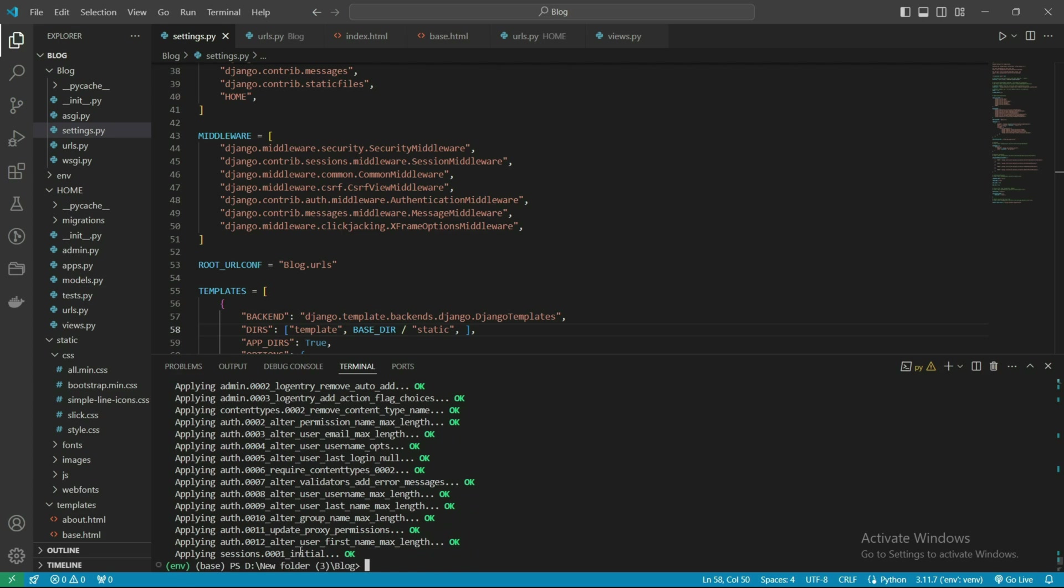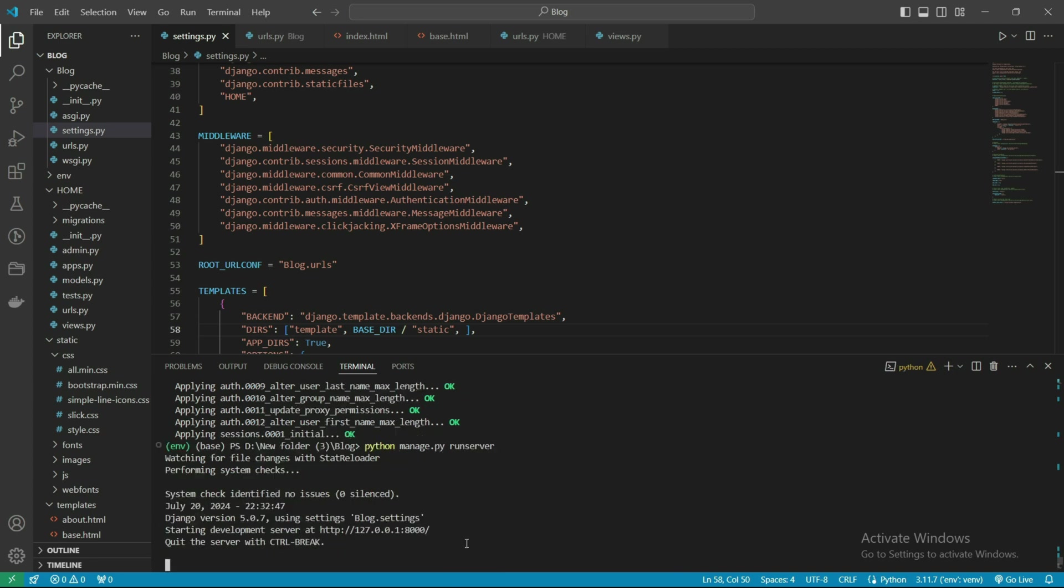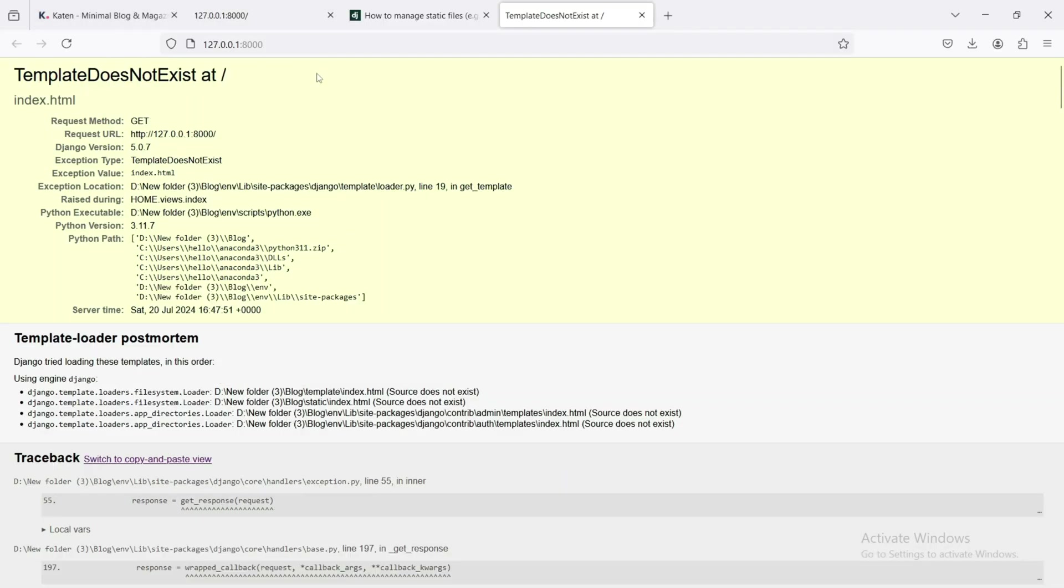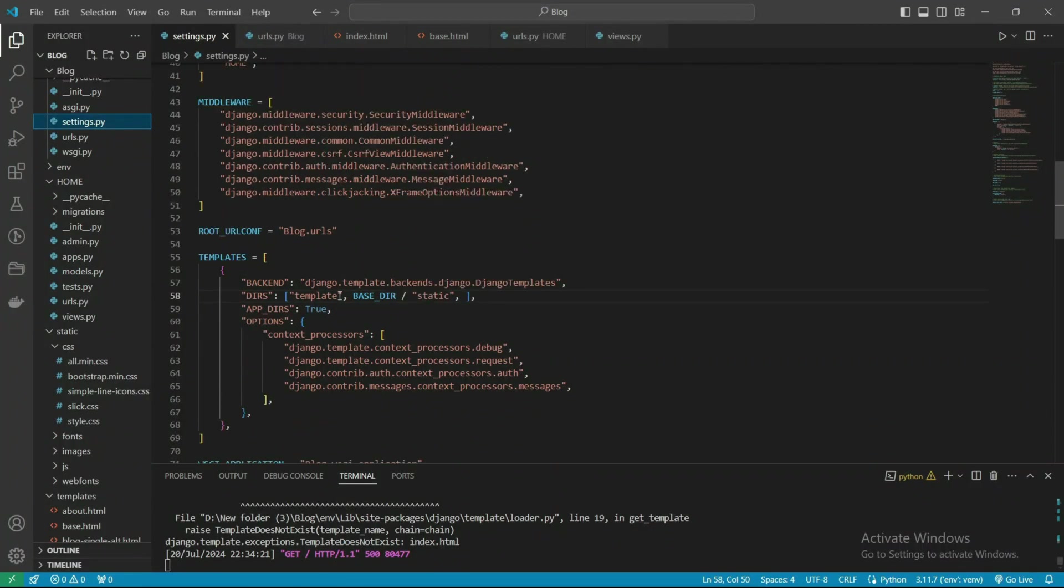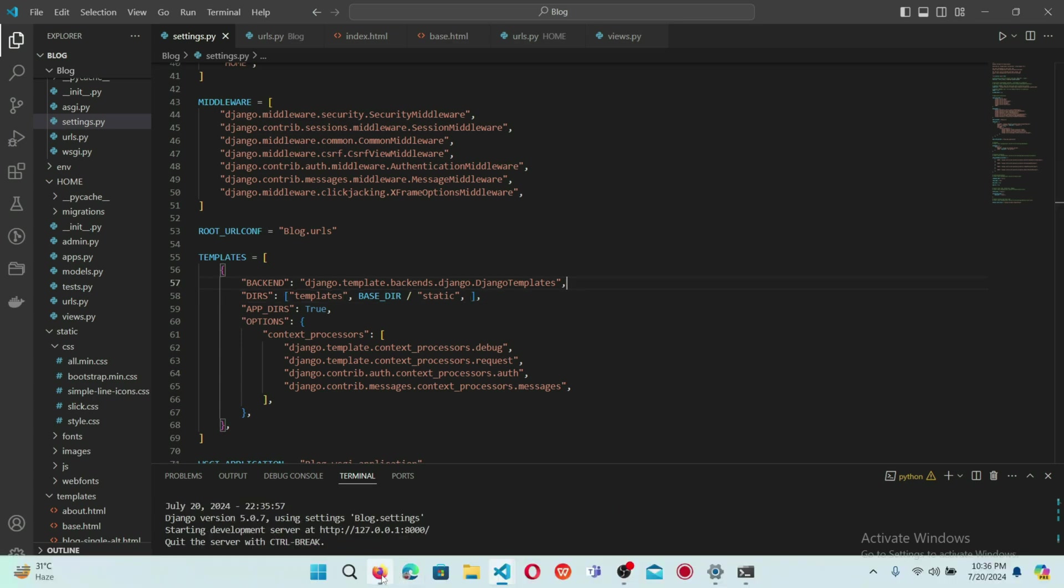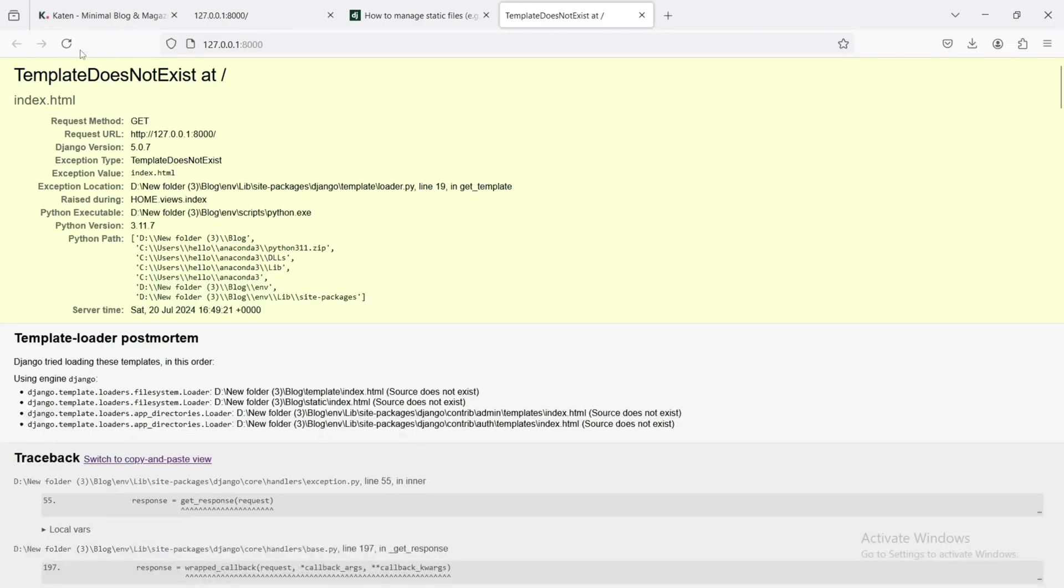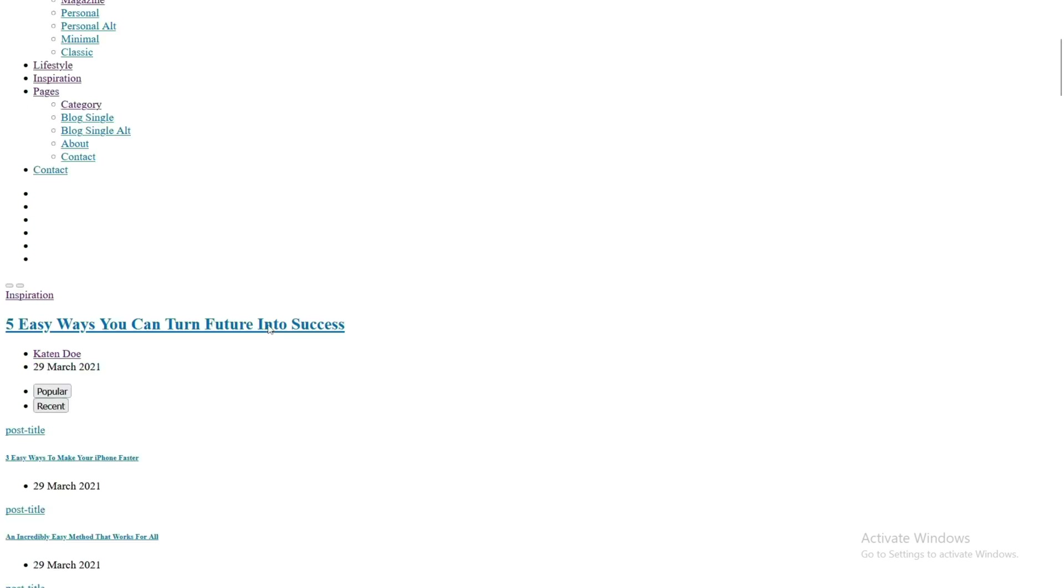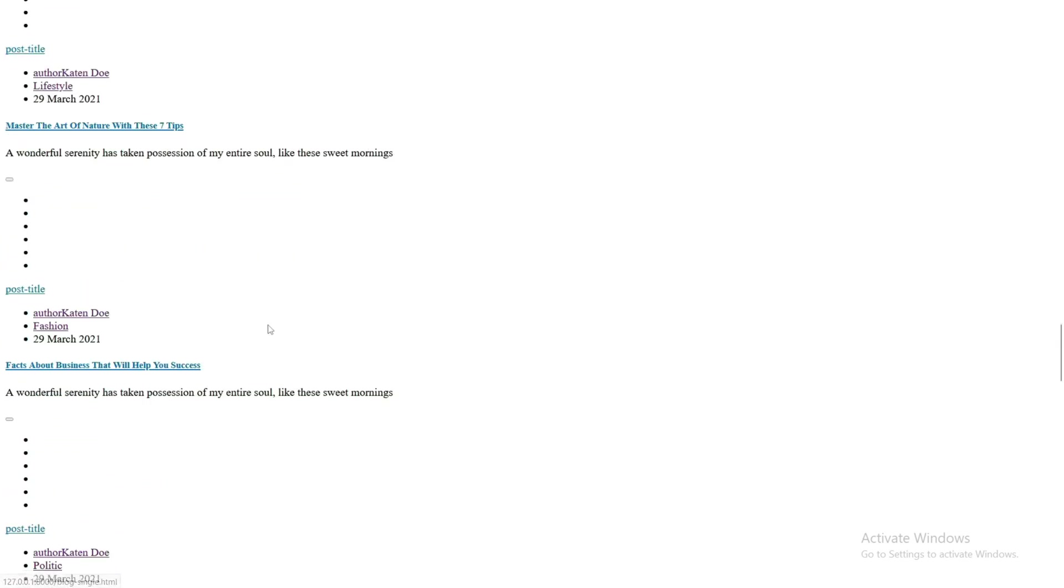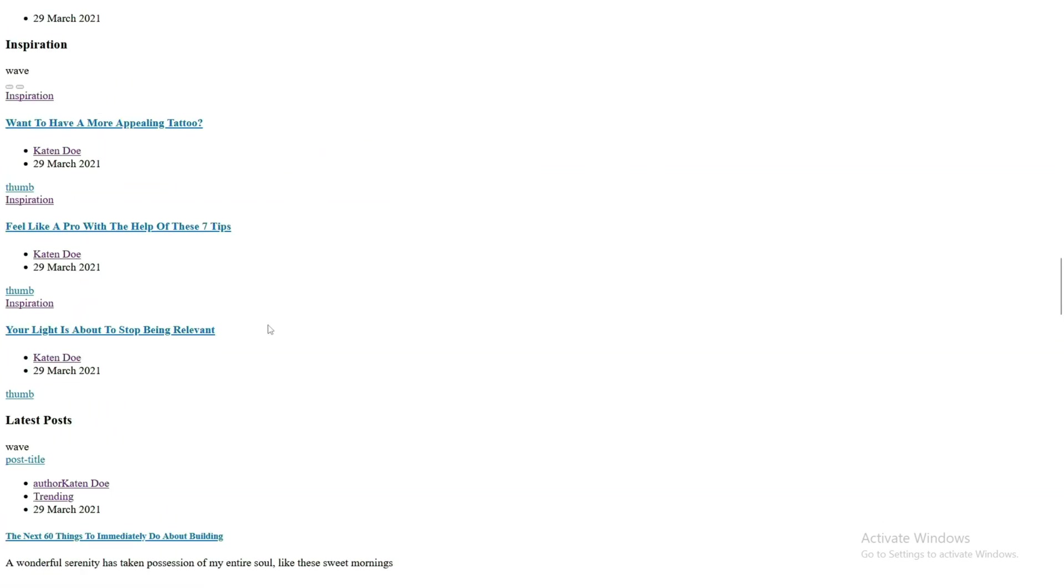Python manage.py runserver - the server started on port 8000. We're seeing this error: template does not exist. We made a mistake here, we have index but it is not rendering. Let's refresh it. Now we're seeing the page rendered, but the CSS and JavaScript files are not connected.